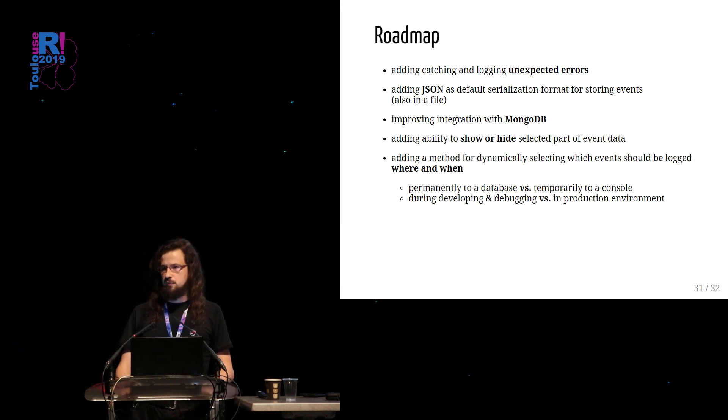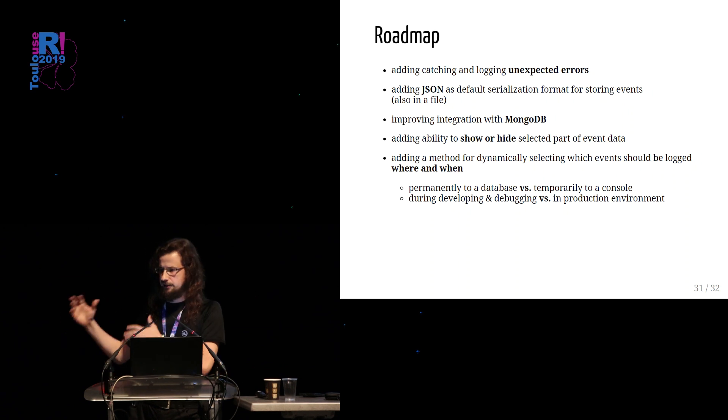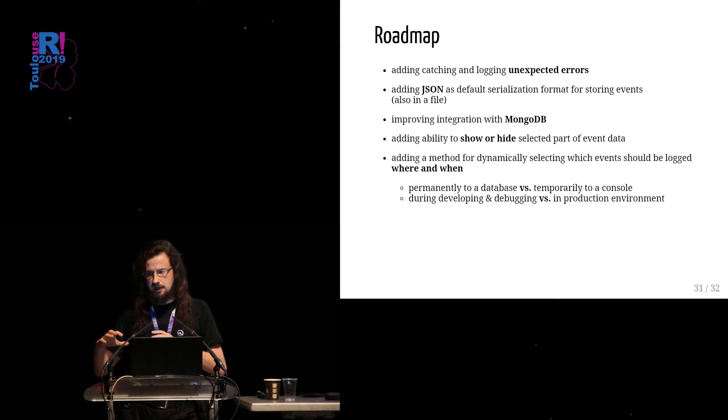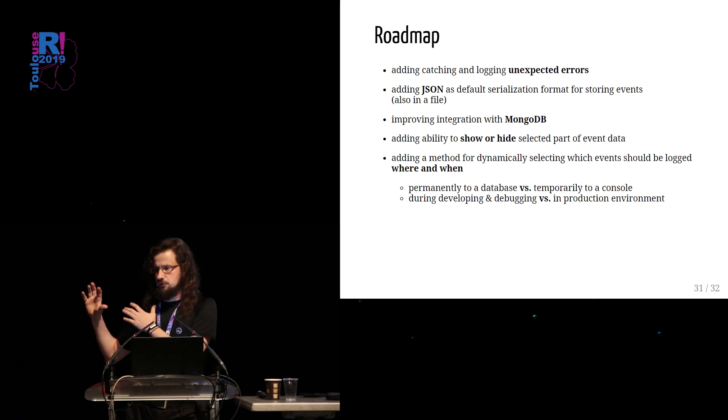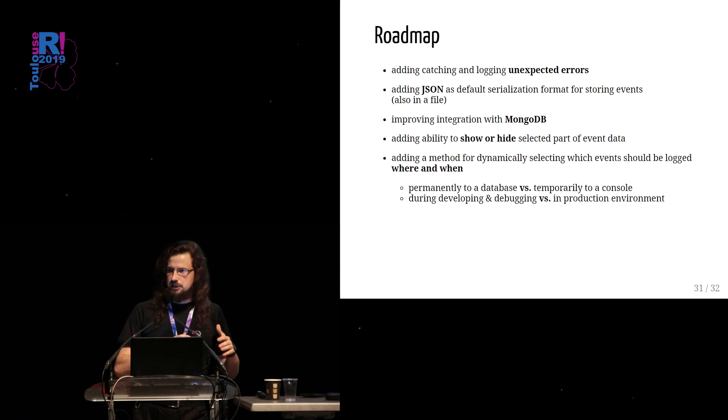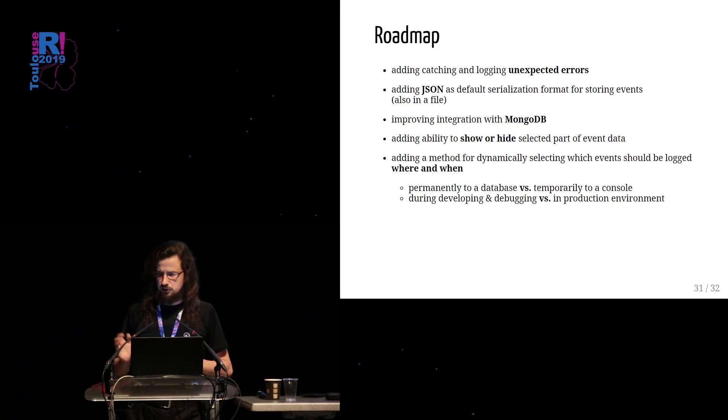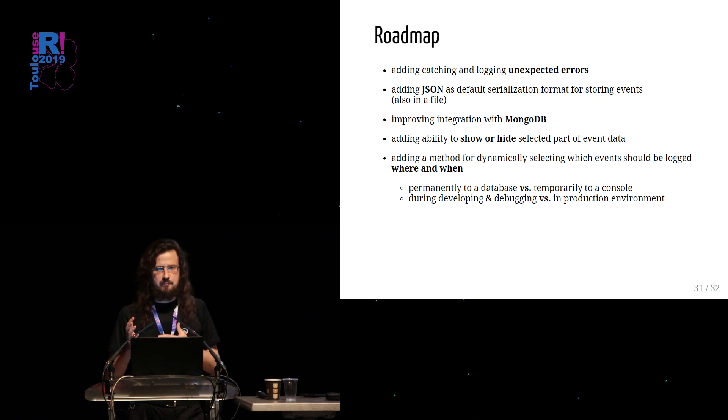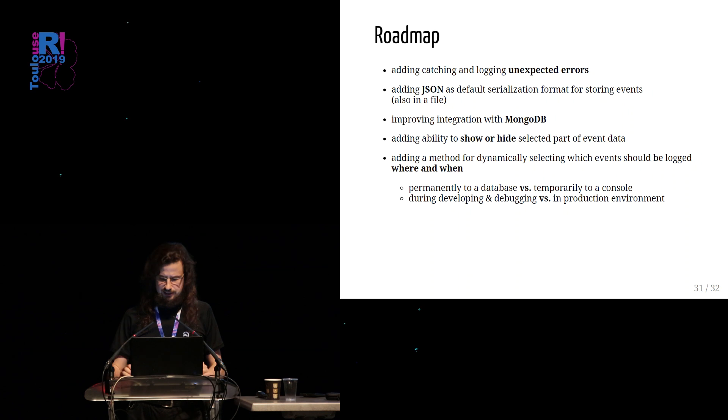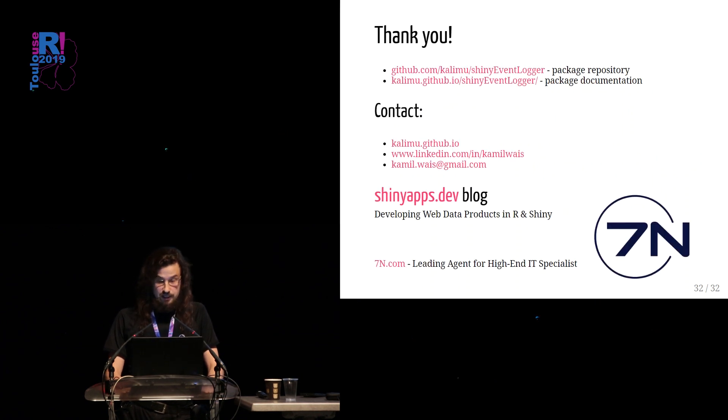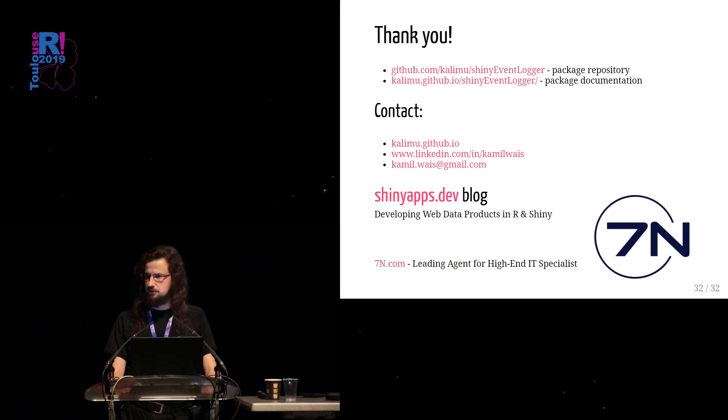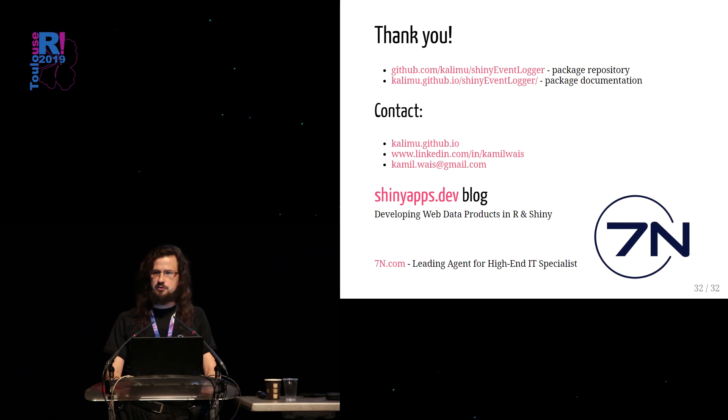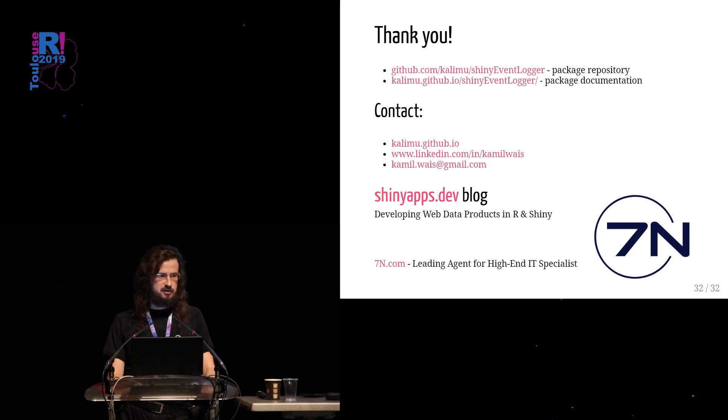And I would like to also add the ability to show or hide selected parts of event data. By that, I mean that sometimes we don't want to have our console to be polluted by all the event data we have. We just would like to have some more concise summary of what's going on in the application. I would like to also add some easy method for dynamically selecting which events should be logged where and when. By that, I mean that, for example, maybe we already have some Shiny application already in production. We are logging some very carefully thought standardized events into external database. But then we are also working on some new features and we would like to also see and log some events, but not to the database, but just to the console. So we would like to easily manage all those different streams of events. That is something I would like to also add in the nearest future to the package. I think that's it. Thank you very much for your time, for your attention. Here you have some additional information and additional links to the package documentation, some contact information. If you would like to chat about the package and about your needs and suggestions, please find me. I would love to do that with you. Thank you very much.